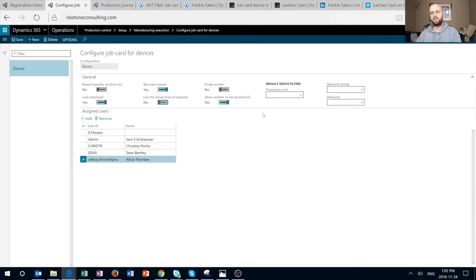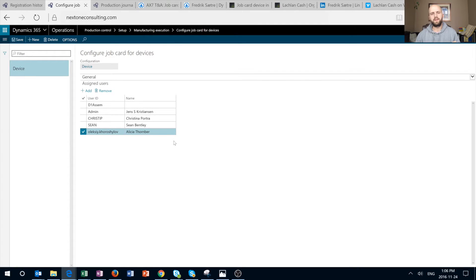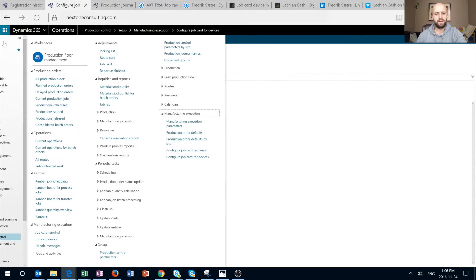Before we move on to the job device itself, let's look at Default Device Filters. Right now it is wide open, but if we would like to filter available jobs to either a specific resource group, resource, or production unit, we can do so by making selections through those drop-down boxes. Now let's take a closer look at the terminal itself.